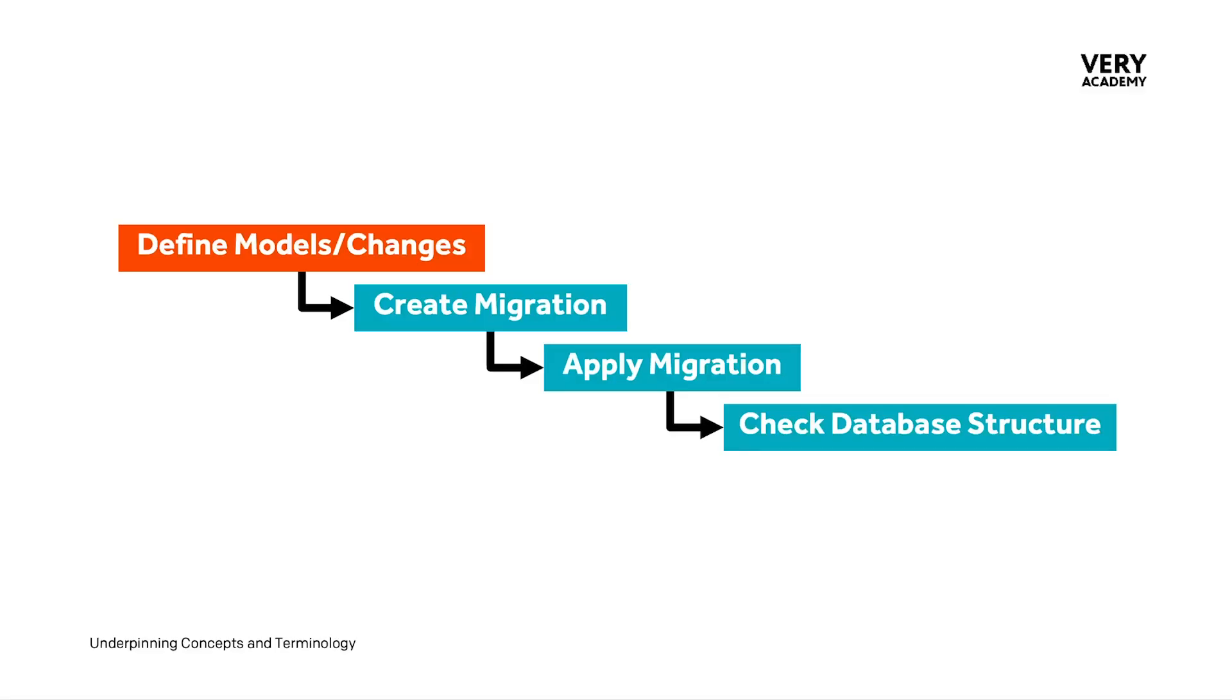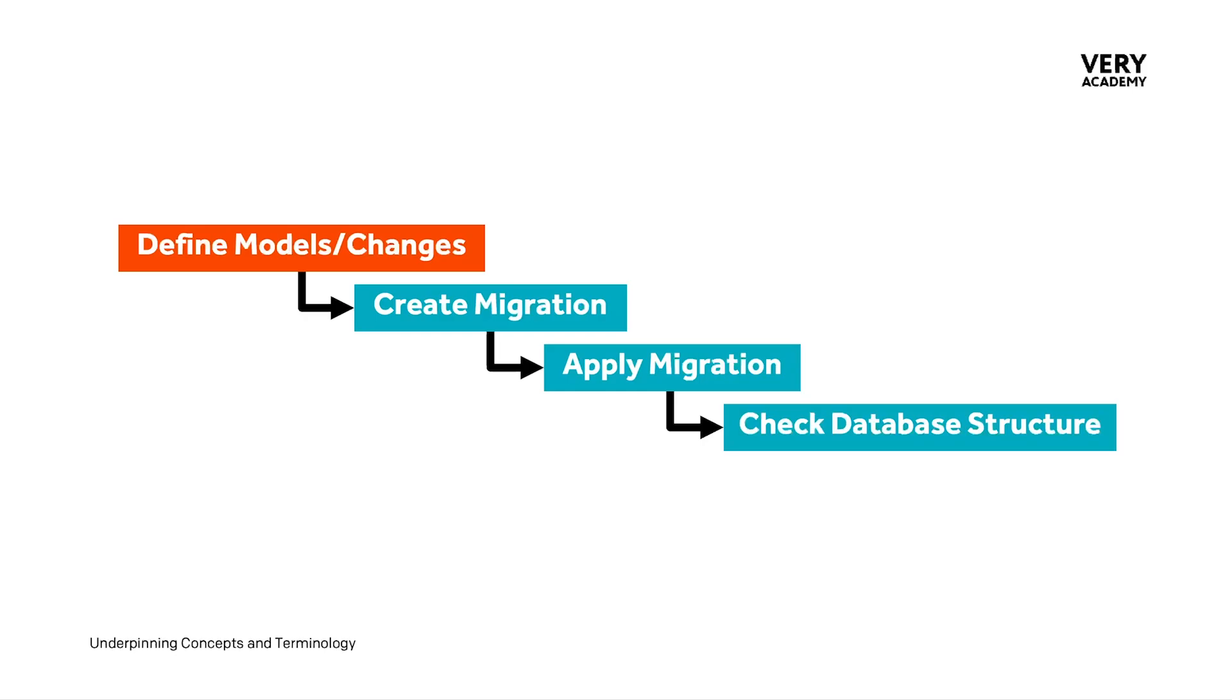So although the migration process is a very simple process—we define the model or changes, we create a migration and apply a migration, then check the database structure—the scale of the project will influence the complexity and formality of this migration process. Smaller projects may focus on simplicity and flexibility, while larger projects demand more rigorous planning, documentation and collaboration among development teams and stakeholders.